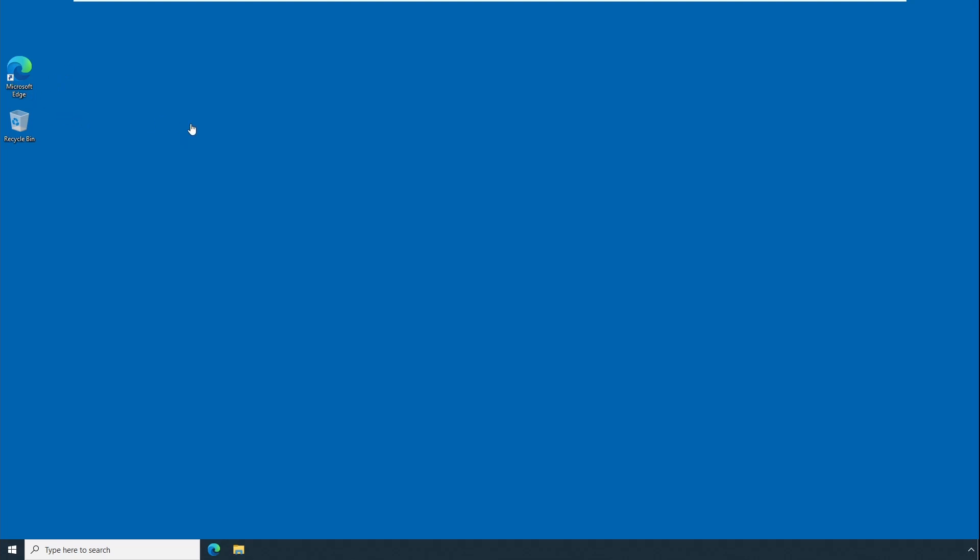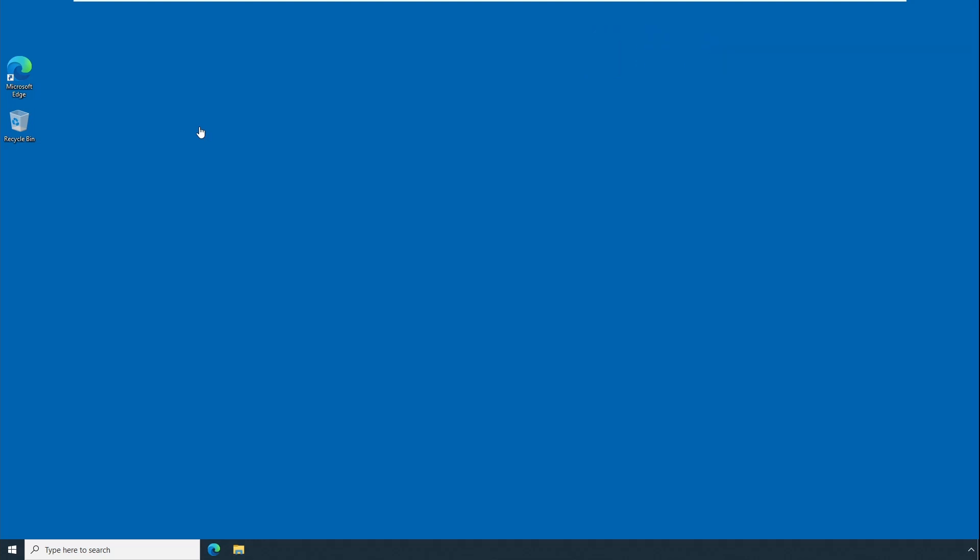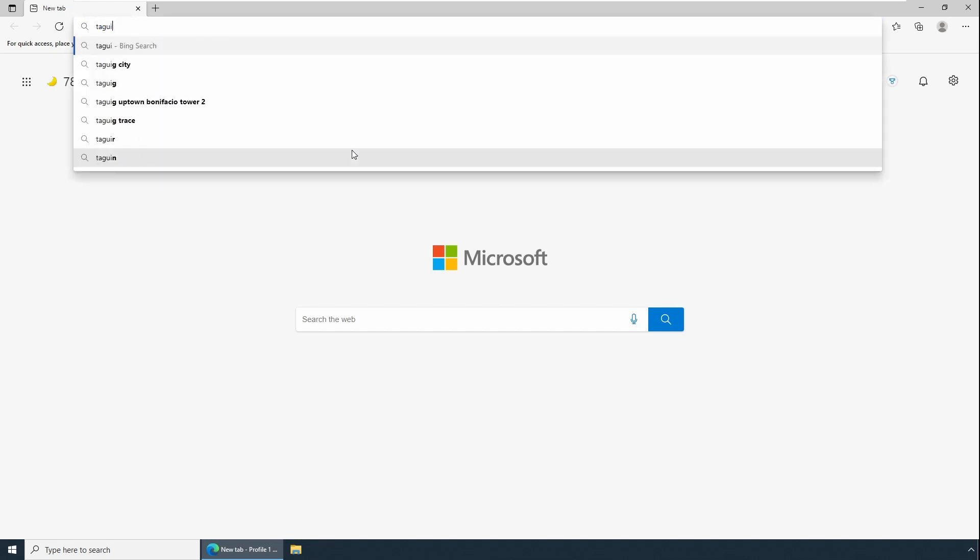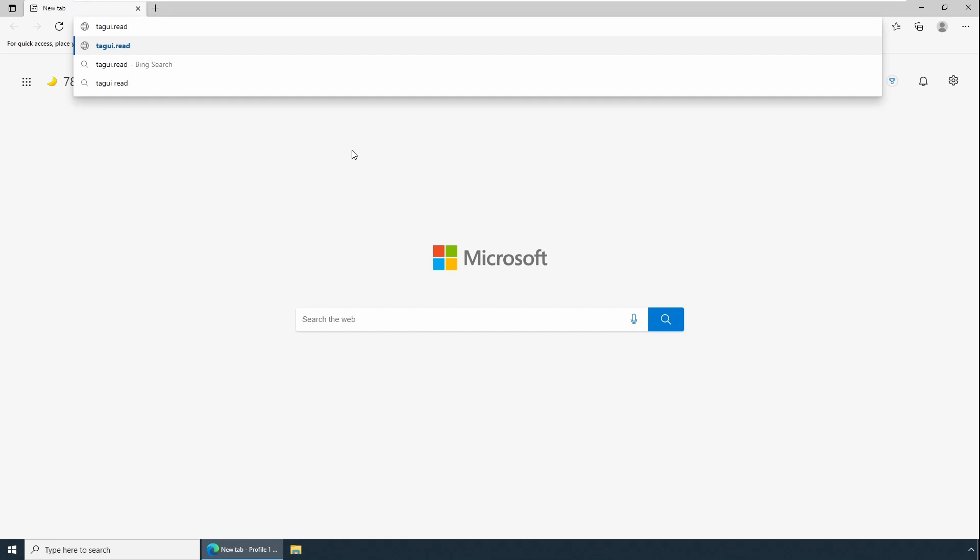Let's see how to download TagUI. Open your favorite browser. In this case I'm using Microsoft Edge. You can use any browser of your operating system: Chrome, Safari, Firefox, etc. Click on Microsoft Edge, and in the address bar enter tagui.readthedocs.io.